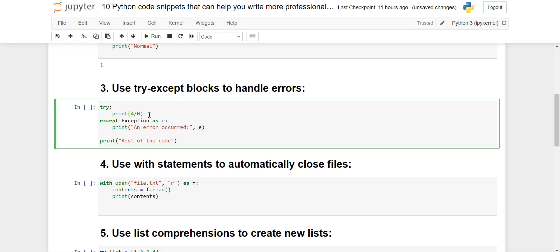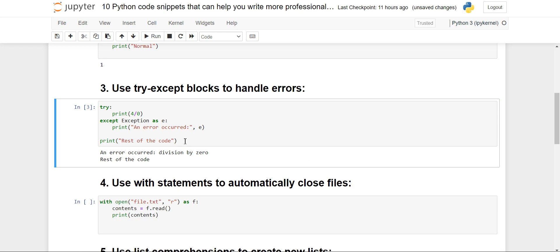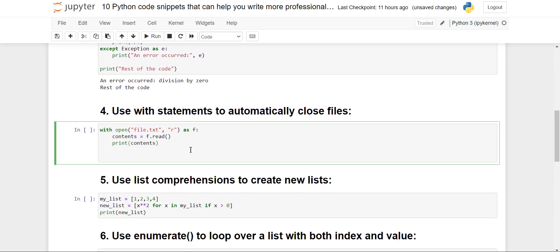In the try block I have written the code where I think an error could occur, that is 4 divided by 0. For handling it, I have used the except block, catching Exception as alias e, and then printing that an error occurred along with e. When I execute it, you will see the division by zero error is printed and the rest of the code continues. To maintain normal program flow, you can use try and except blocks — this is very beneficial.